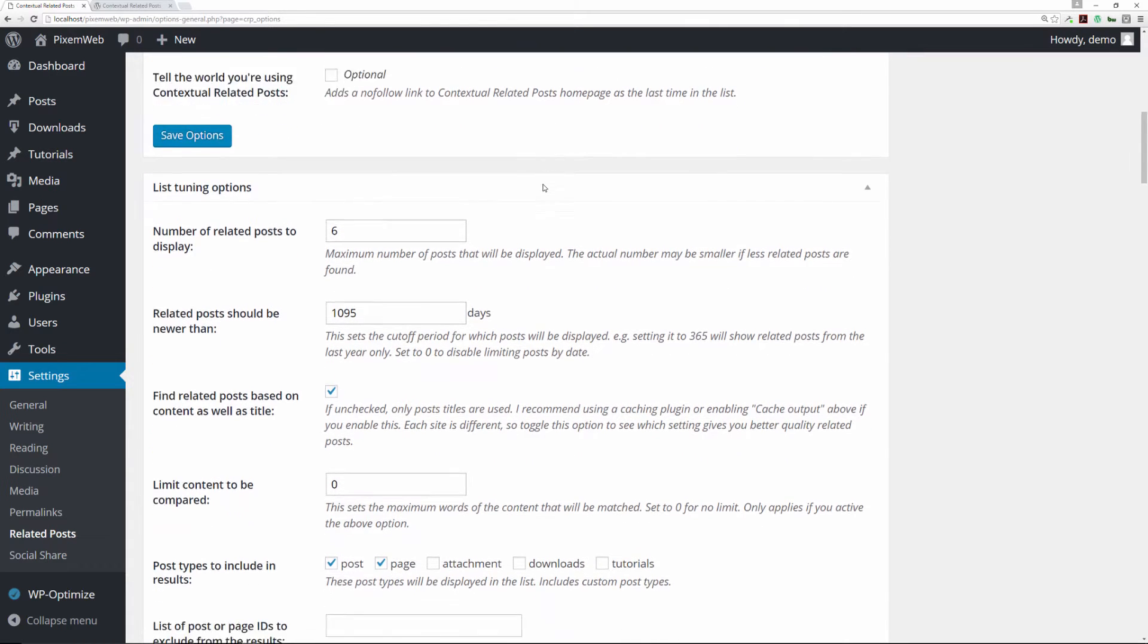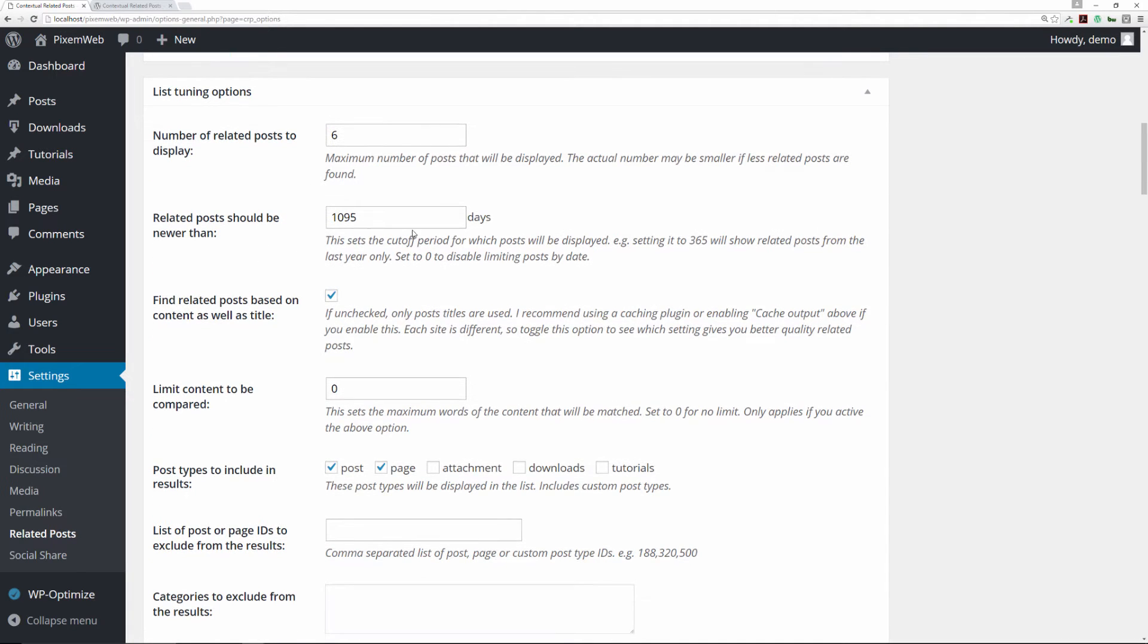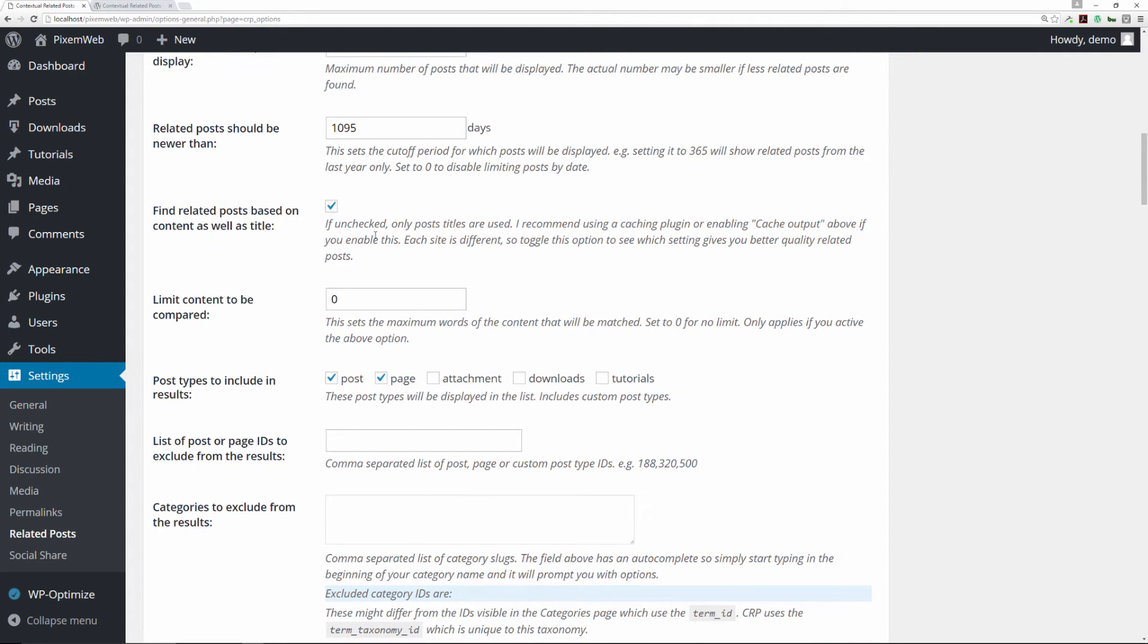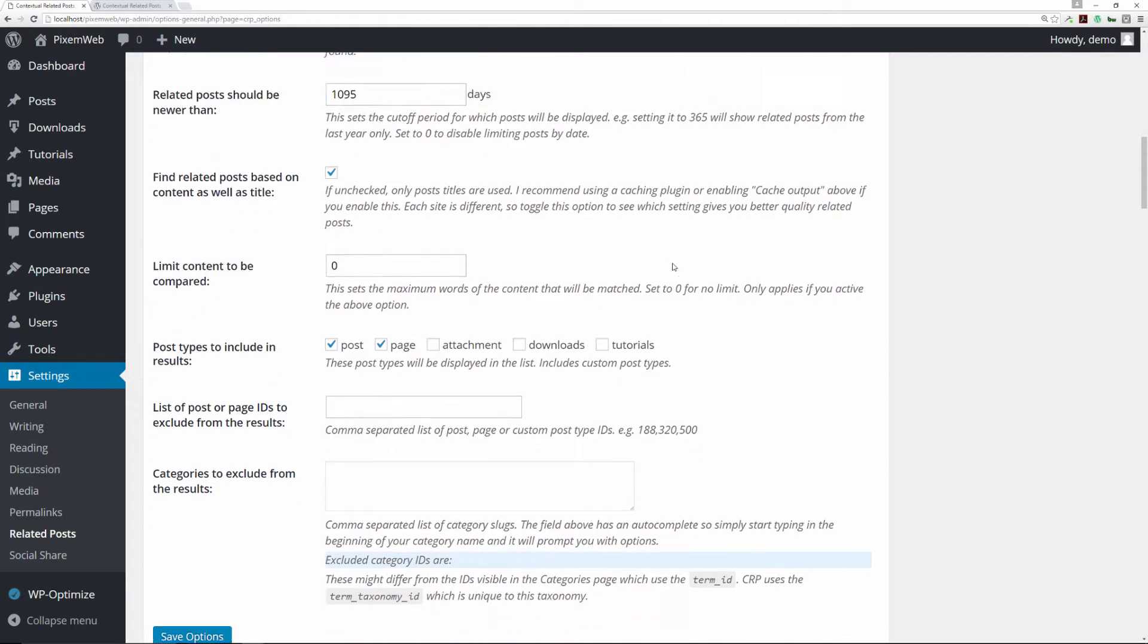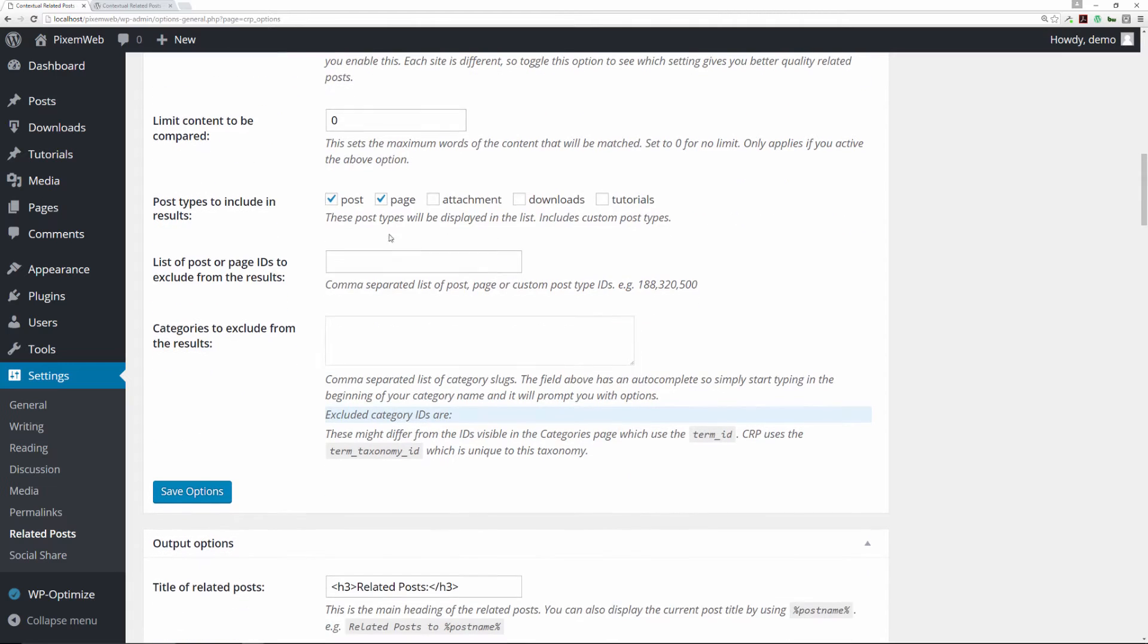You could also have a link to their website if you want. It's optional to give them a little credit. You can choose how many related posts you want to display, choose the time frame of how far back you want to go, and then you can find related posts based on content as well as title. You can choose post types to include. These are the results: list of posts, pages, and IDs to exclude from the results.